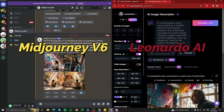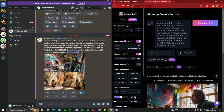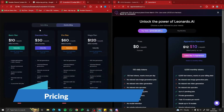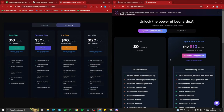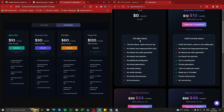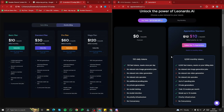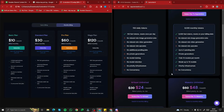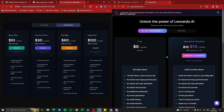We're in Midjourney and Leonardo AI. Before the comparison, let's talk about pricing. Midjourney has four plans: Basic at $10, Standard at $30, Pro at $60, and Mega at $120. Leonardo AI also has four plans and offers a free version with 150 daily tokens, with paid plans at $10, $24, and $48 per month. The pricing is similar, except Leonardo provides a free version, though it's not that useful if you want to compare images with Midjourney.